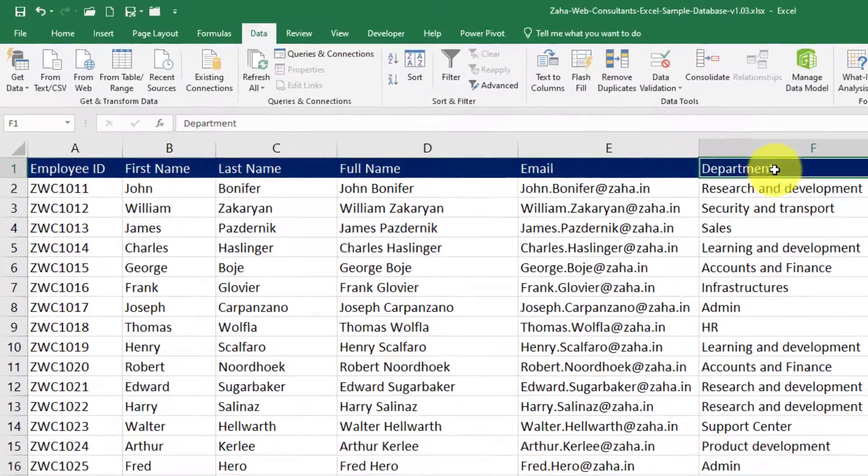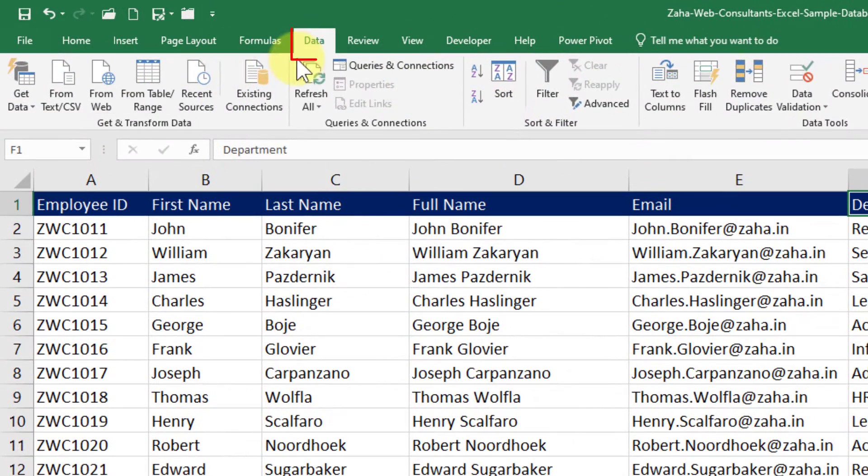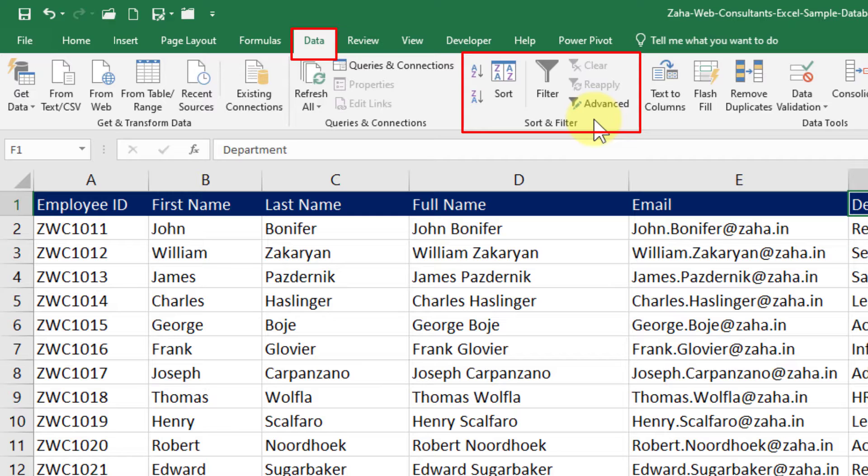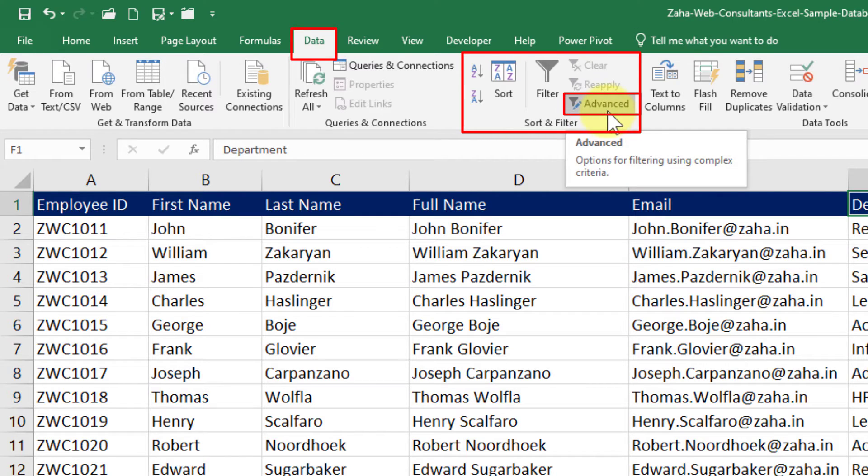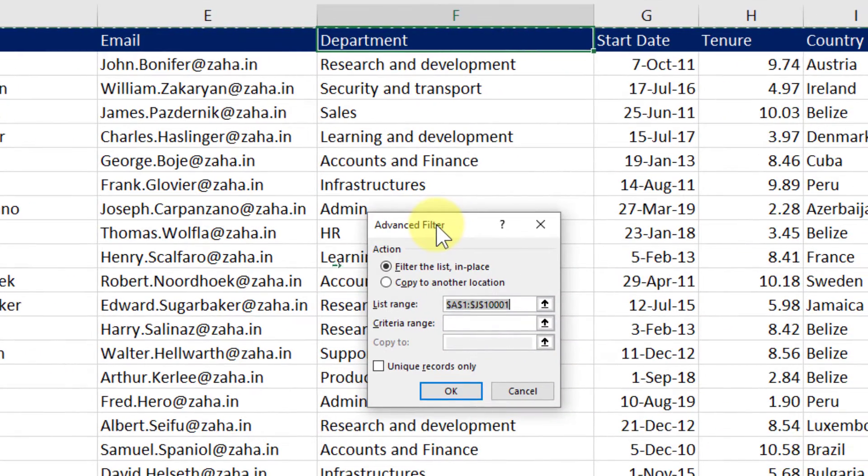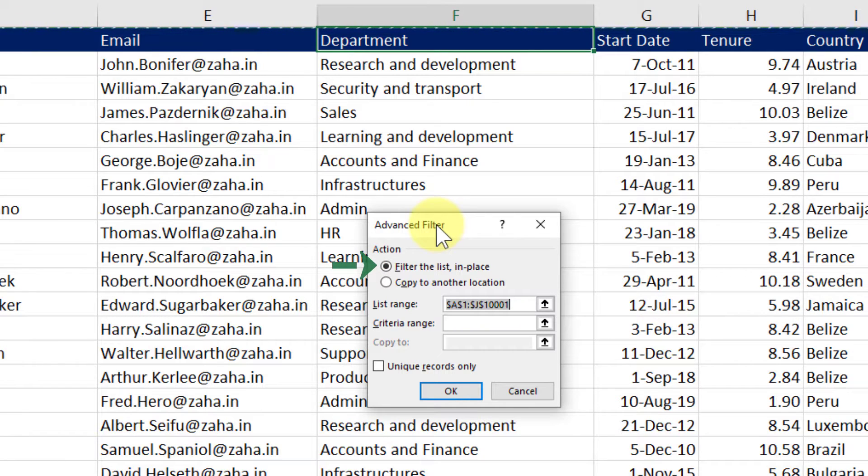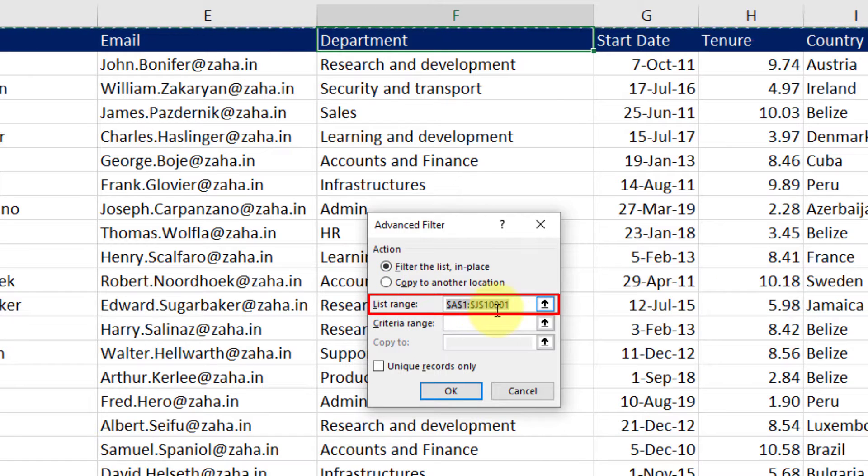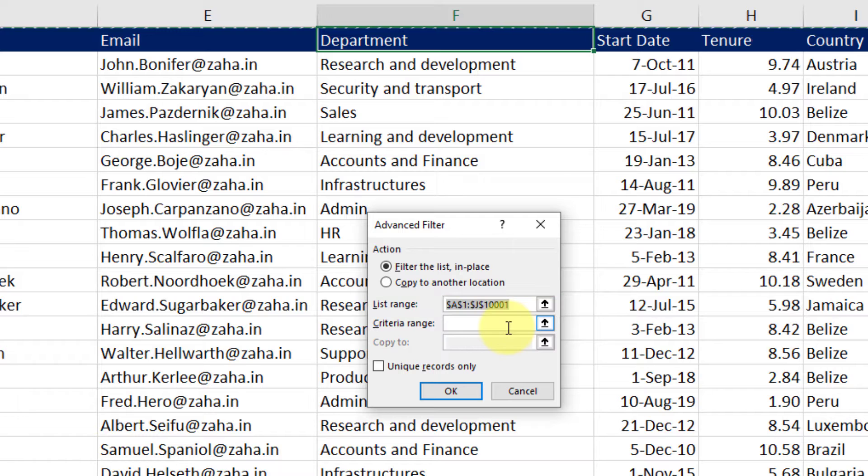I will go into the Data tab on the top. Then under Sort and Filter group, I will click on Advanced. This advanced dialog gives me an option. The first option says filter the list in place. I will let that be selected, but in the list range, it is pointing from column A to column J. I don't want that.